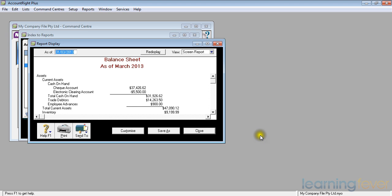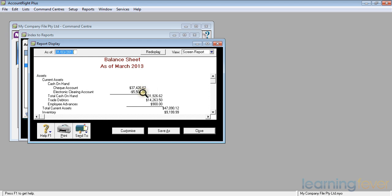I have in here my balance sheet at March 2013. It tells me that I have a cheque account. There's $37,000 in it. And there's $5,500 waiting to go out of my electronic clearing account. That will be fed by my cheque account. My actual cash available to me is $31,900.